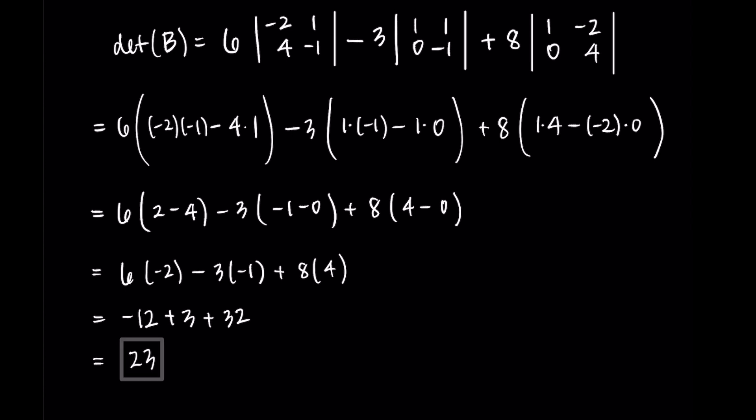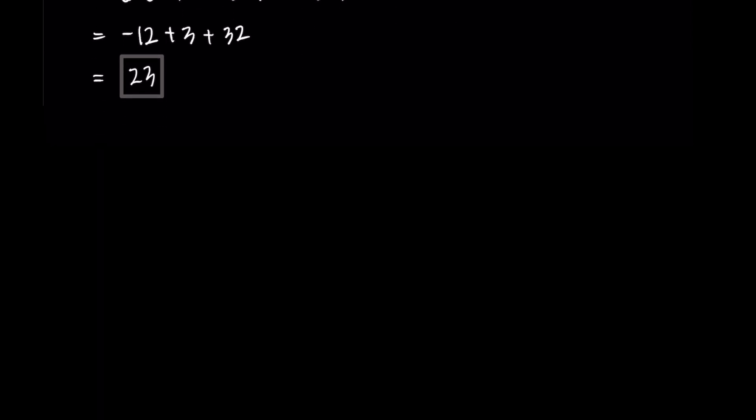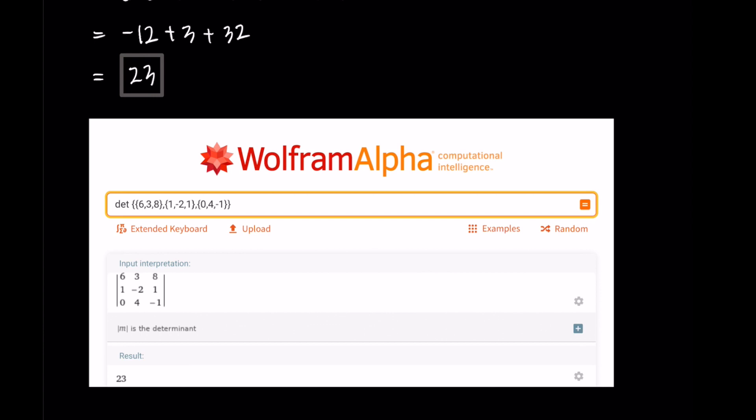At this point, these numbers shouldn't mean that much to you — we got 25 and 23 as our two determinants. We'll talk in the next video about what we're sometimes looking for to determine whether a matrix is invertible. For right now, just think of this as an additional computation we can do with a matrix. To close out, I want to mention that you can use Wolfram Alpha or a calculator to check your answers. Here I'll type in det and then type in my matrix — you can see the vertical bars for the determinant — and it tells me the result is 23, which matches our answer.